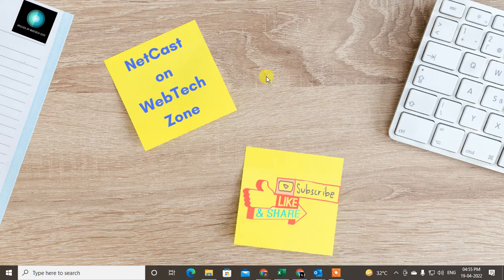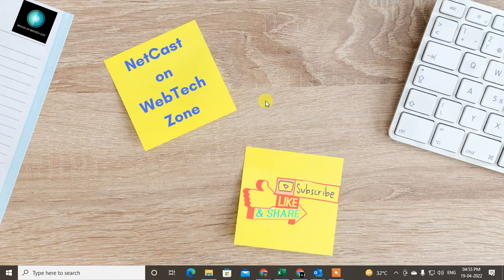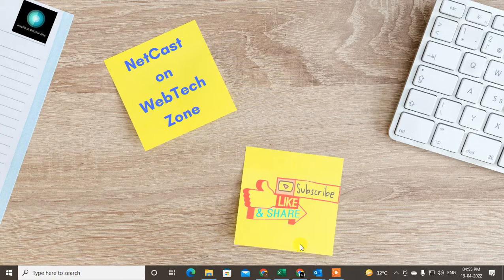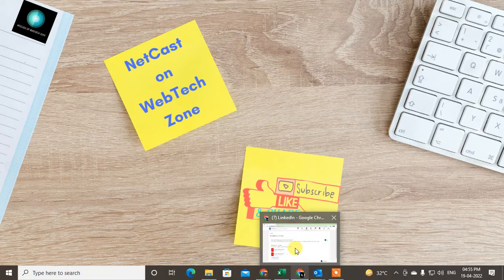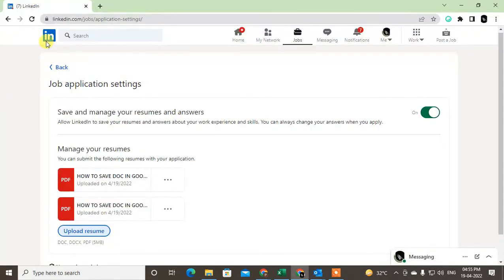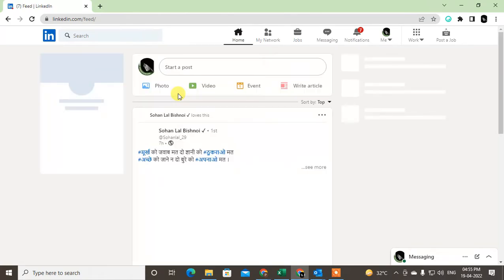Hello guys, welcome to my channel NetCash on WebTech Zone. In this video today we're going to learn how to message recruiters on LinkedIn.